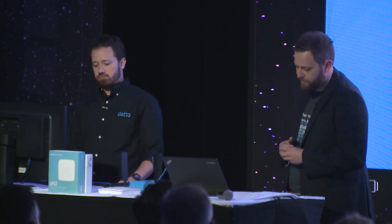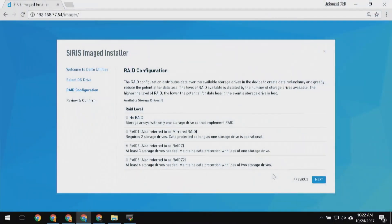The next page allows me to choose my RAID setup. I have the option to choose between RAID 1, No RAID, RAID 5, or RAID 6, depending on how many drives I have. I have four drives, but only three for storage. So I'm going to use RAID 5 as suggested and click Next.